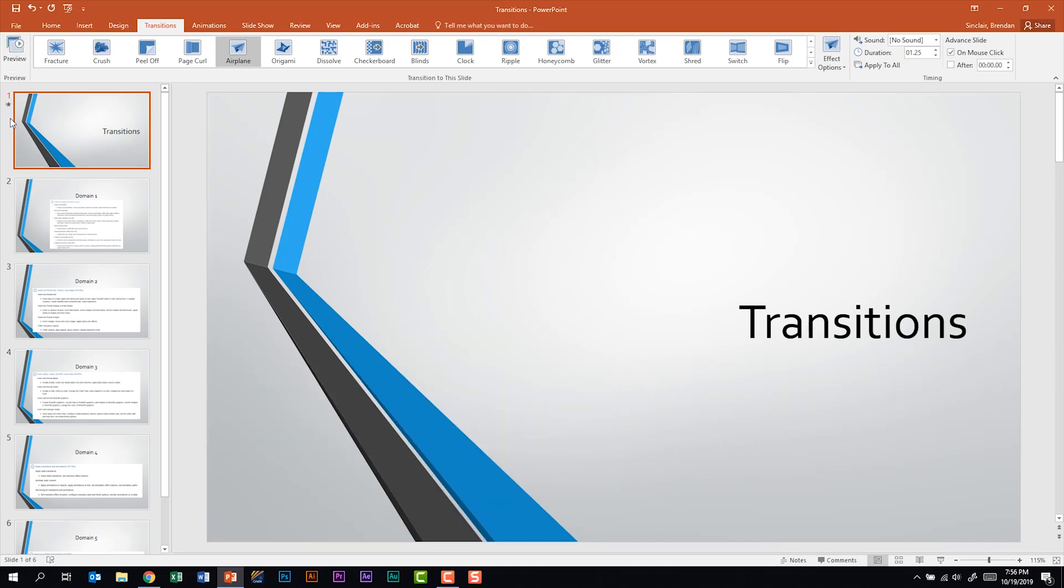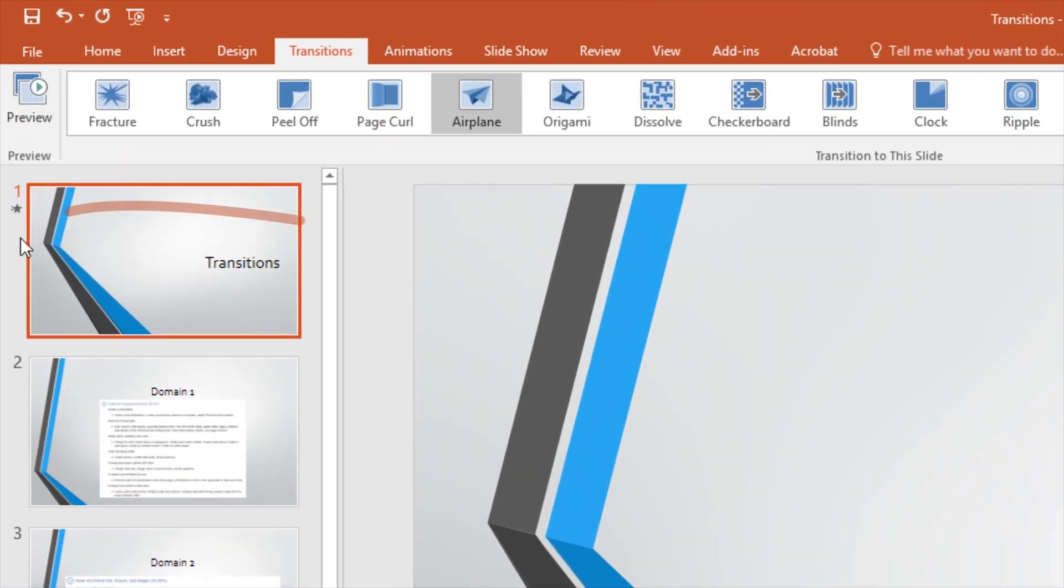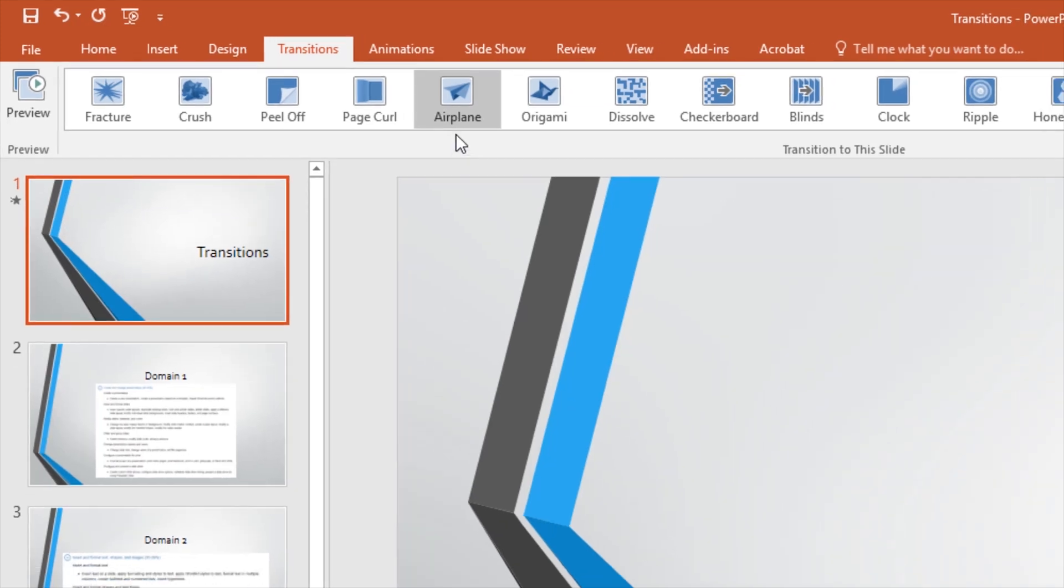While you're looking through a presentation you can always identify the slides that have transitions with the little star below the slide number. That's an identifier that that slide has a transition.